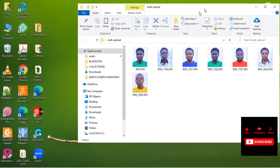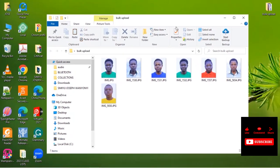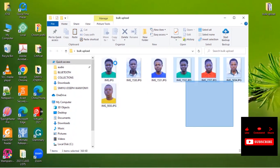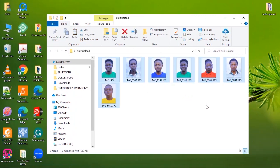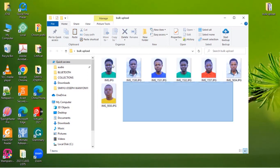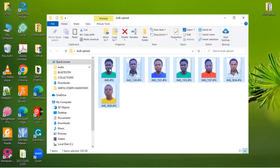These are the photos that I have of the learner. So you are going to select all these photos and put them in one folder.